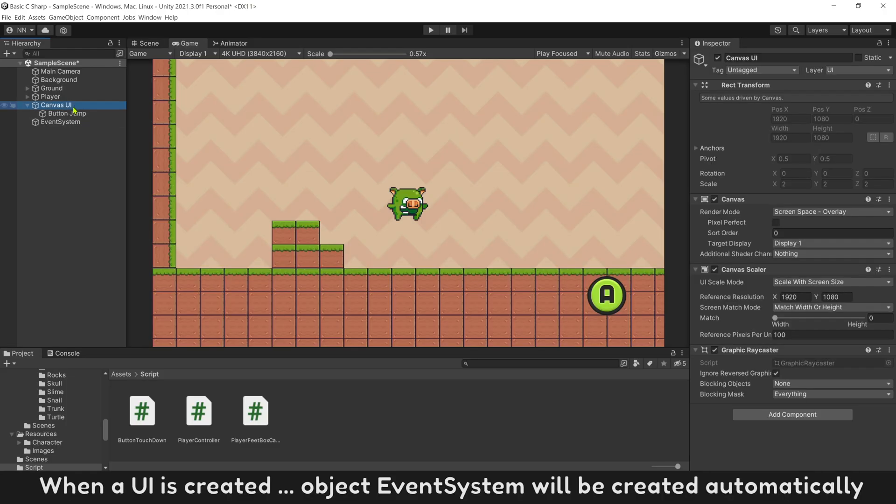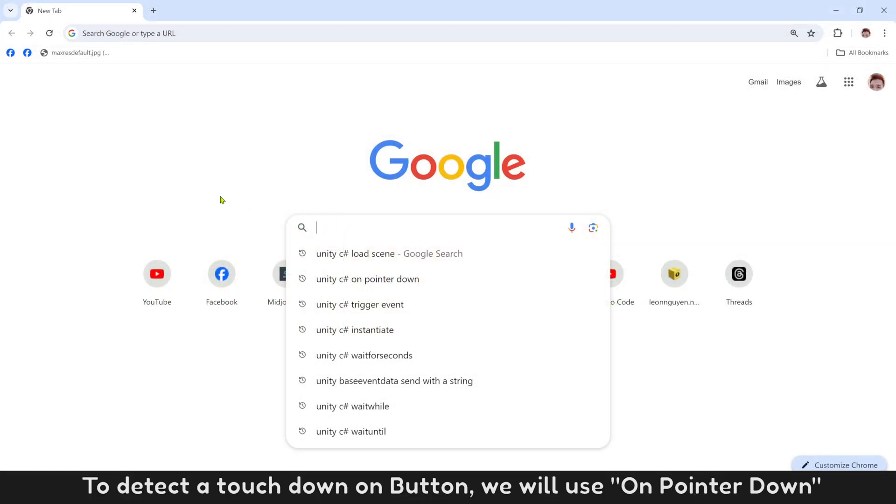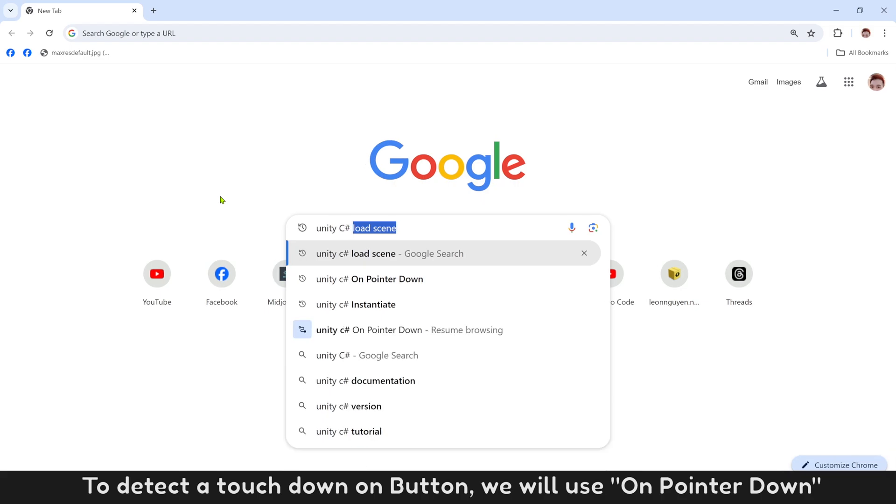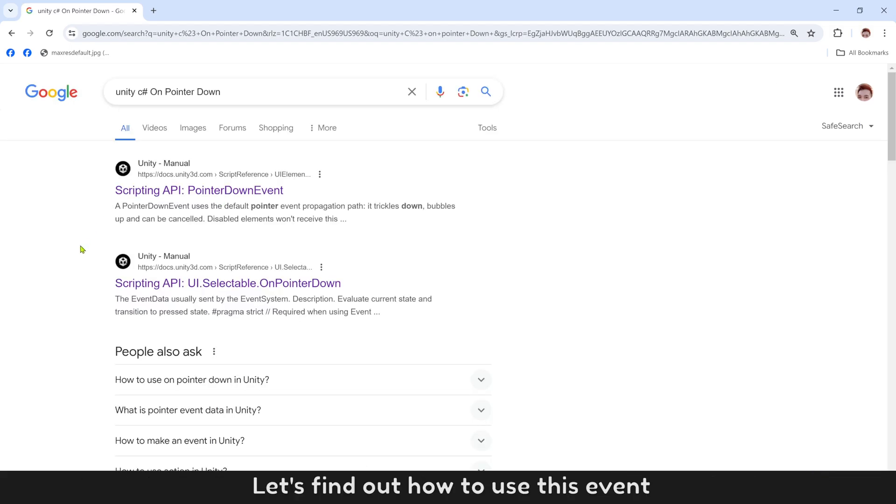When a UI is created, object EventSystem will be created automatically. To detect a touch down on button, we will use OnPointerDown. Let's find out how to use this event.